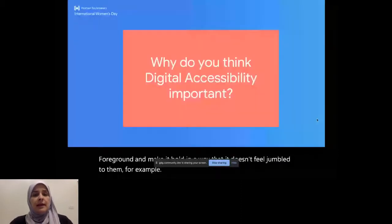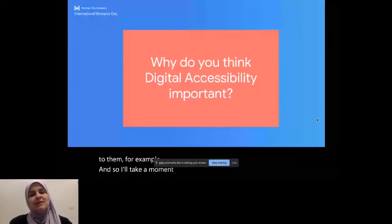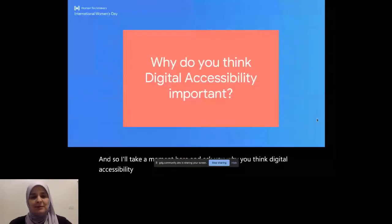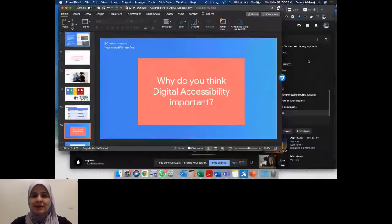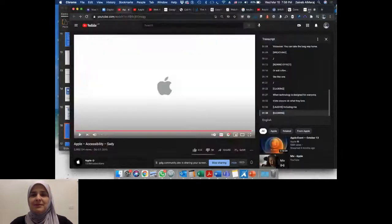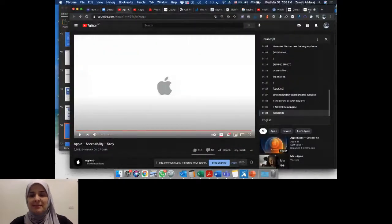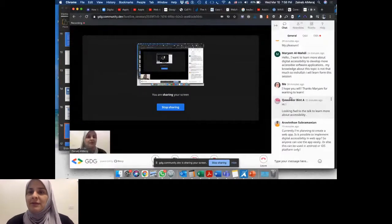And so I'll take a moment here and ask you why you think digital accessibility is important before I go on with the rest of the talk. And I will go back to my screen to see your comments. And please share if you're here and you want to share. Until then, I'll answer...